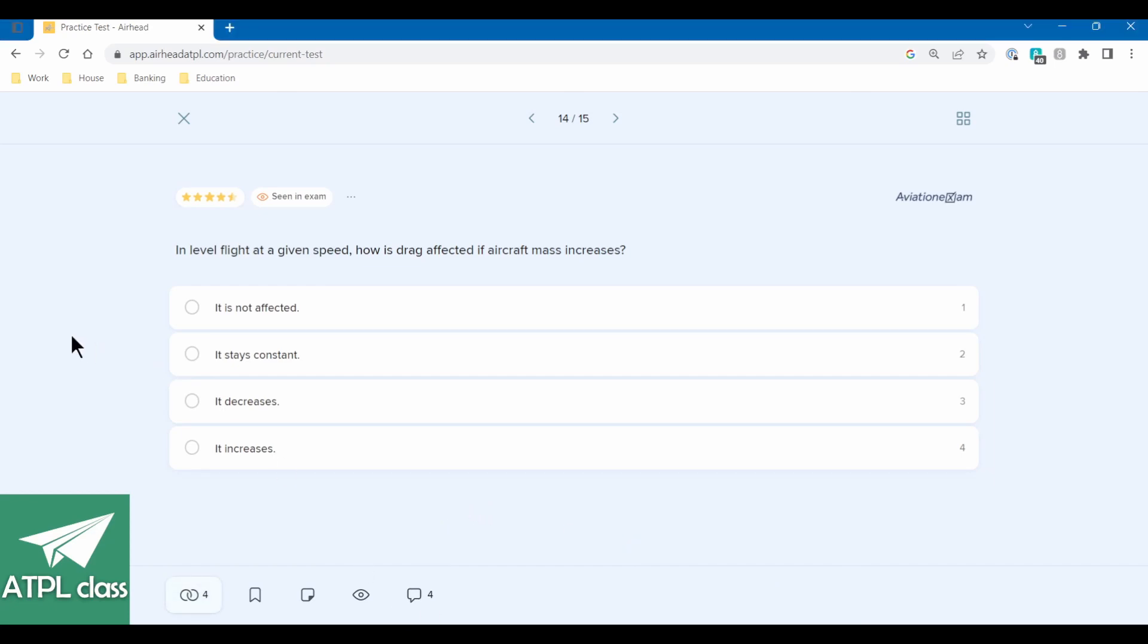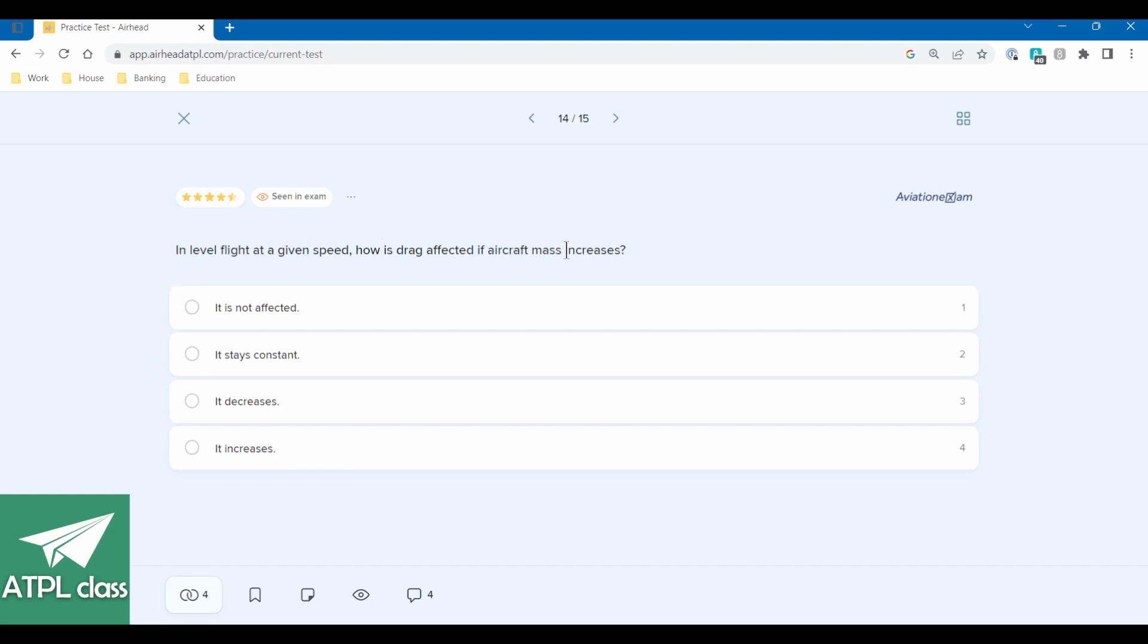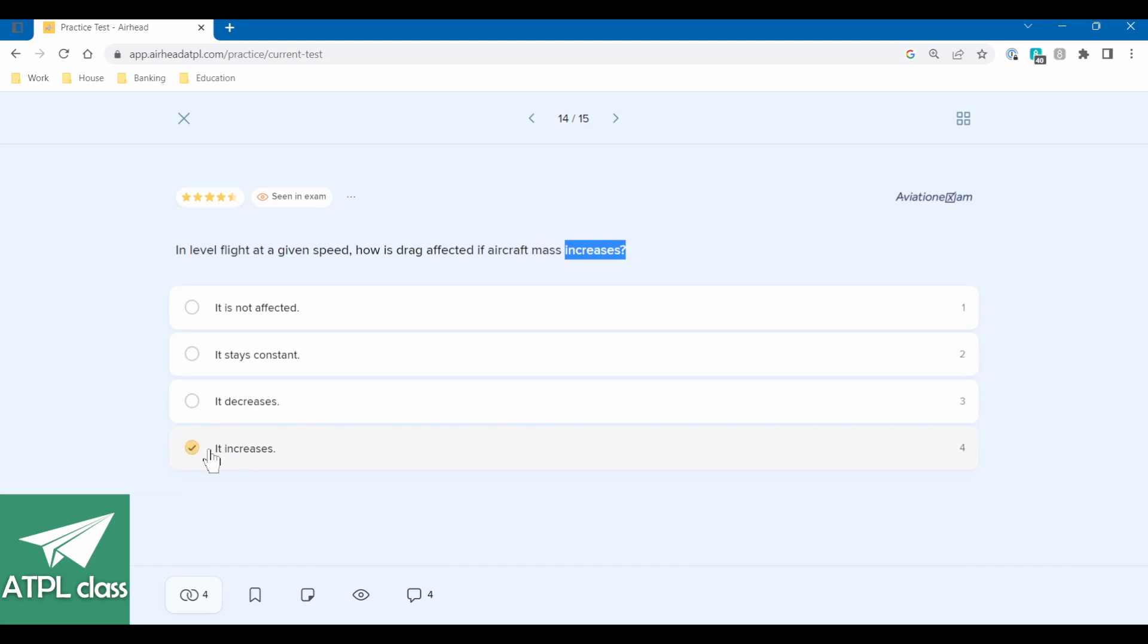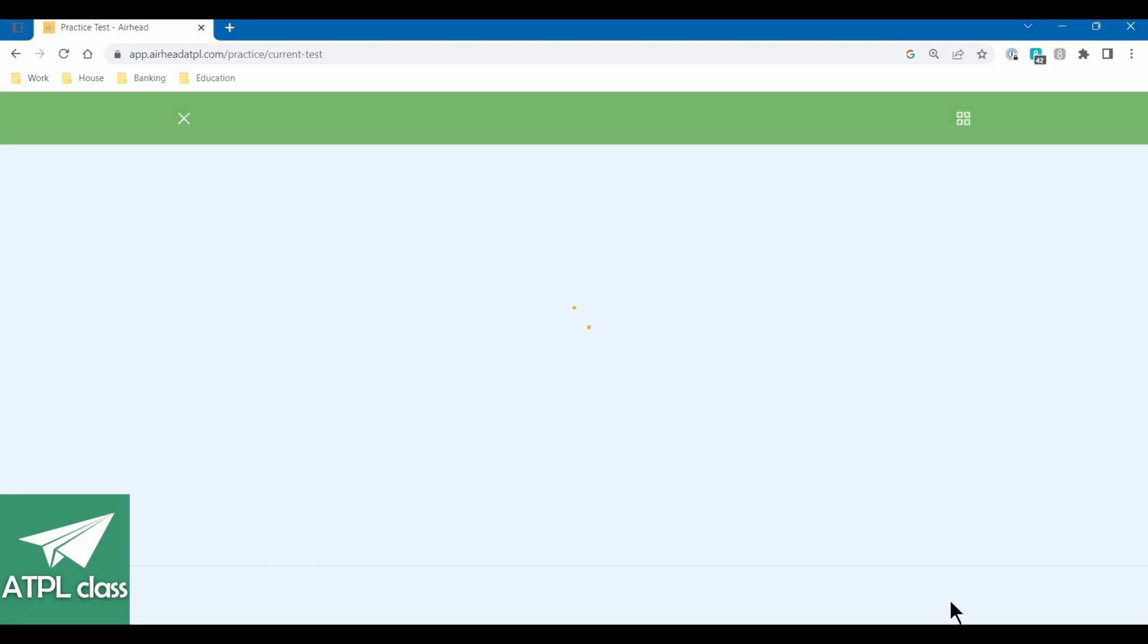So in level flight, at given speed, how is drag affected if aircraft mass increases? So if we increase mass, we need more lift. If we need more lift, we're generating more induced drag. We're inducing more lift. So drag affected if aircraft mass increases, we will also increase our drag.